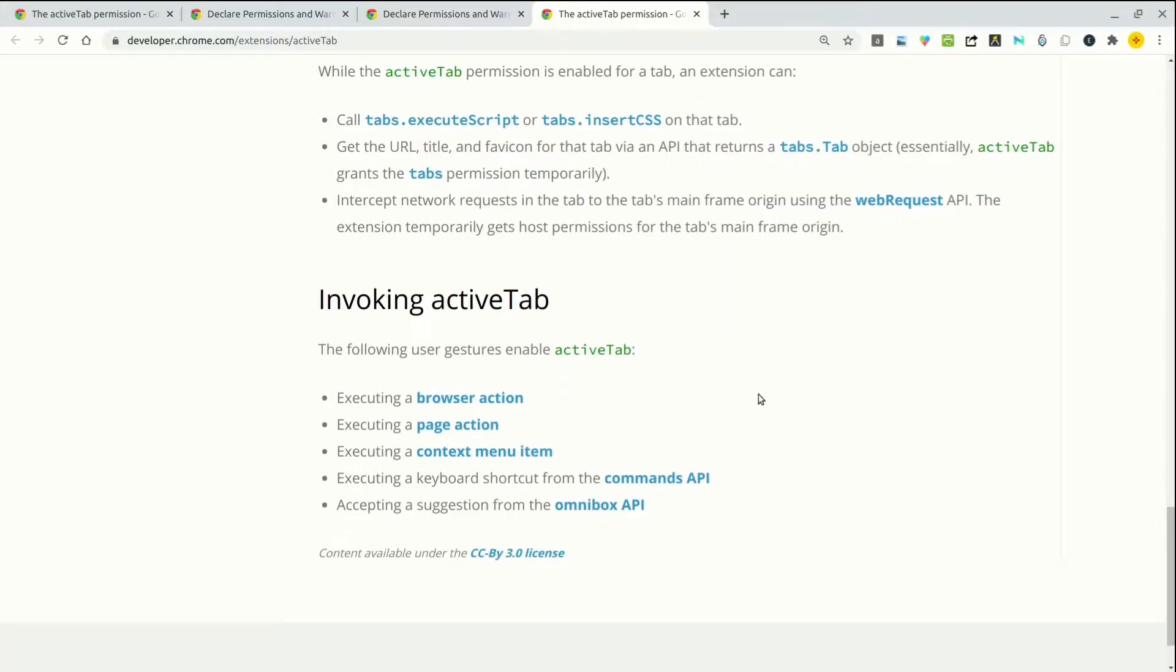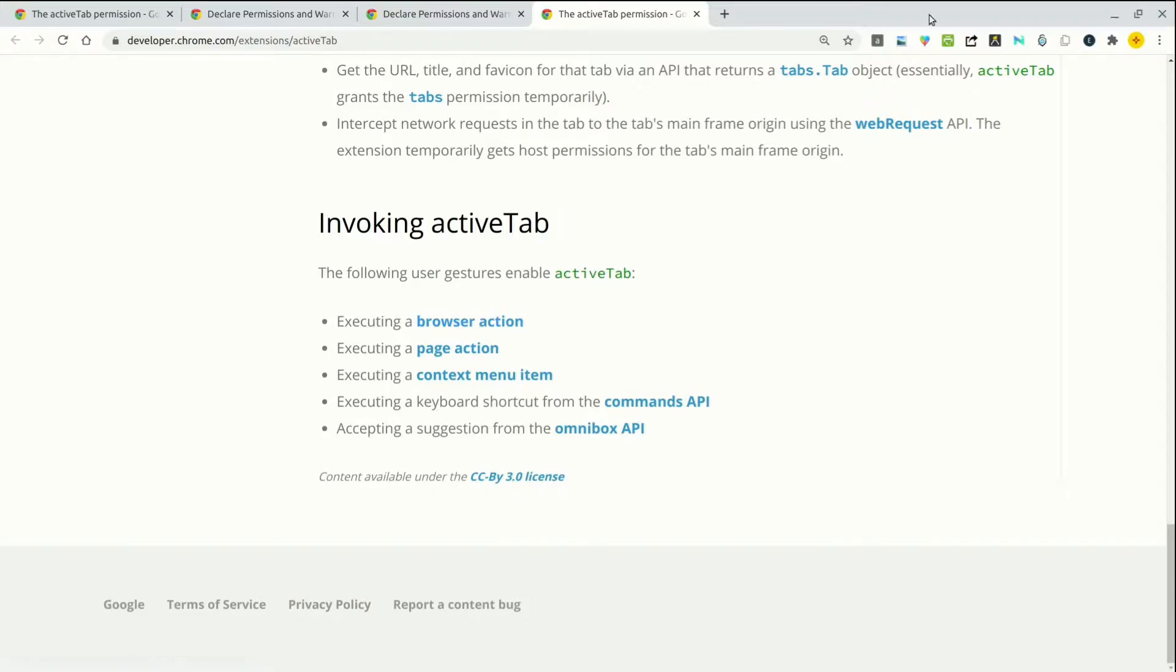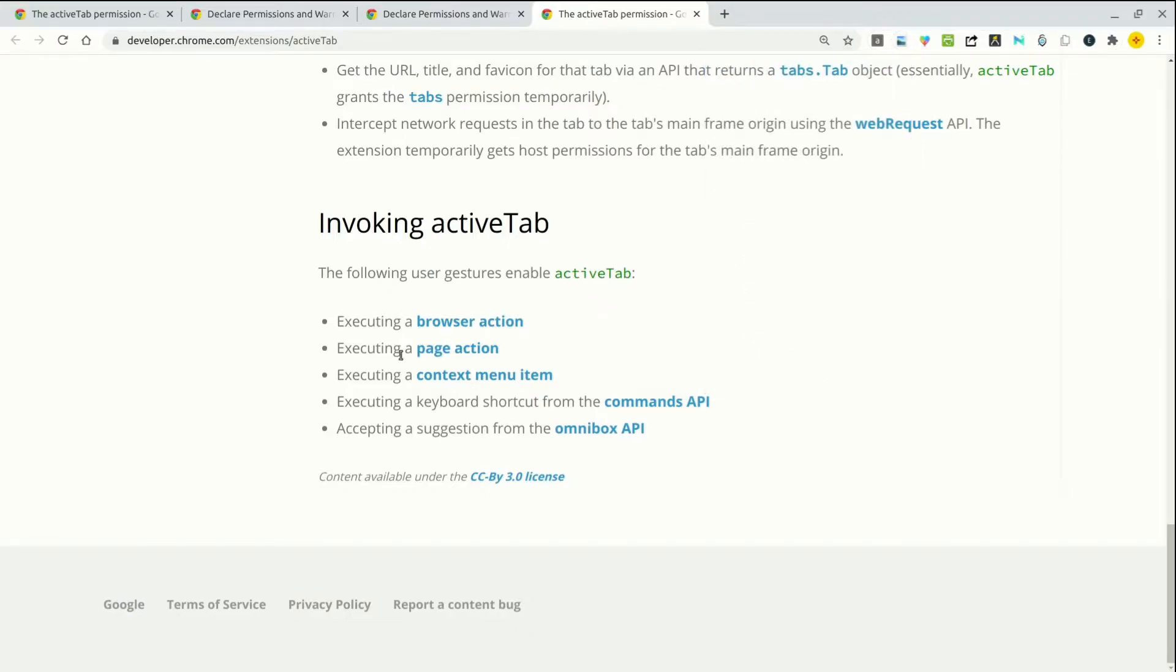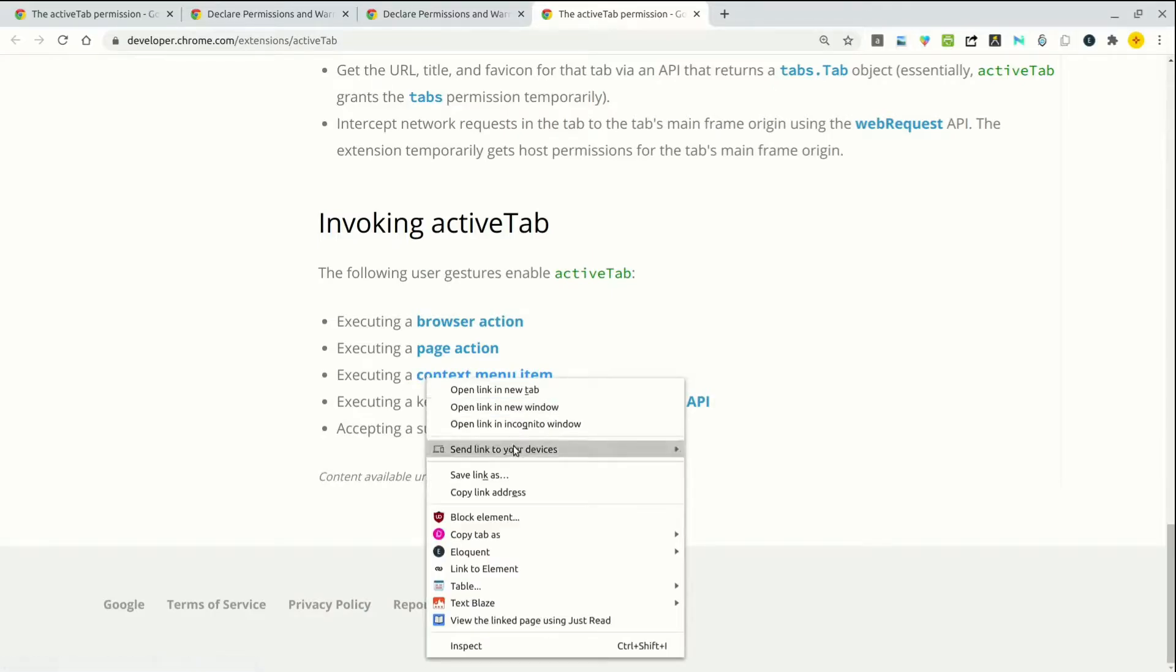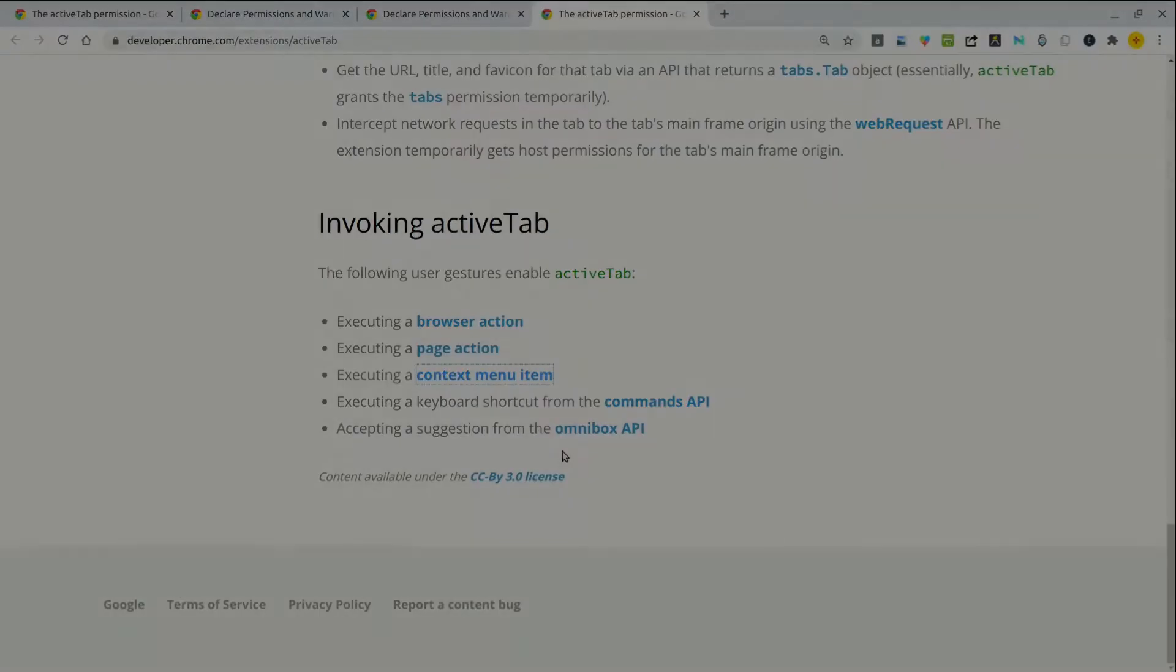So how does it work? What do you have to do? To invoke the active tab or activate it, it is done with user gesture. You can execute a browser action, which is when you click on the extension icon on the top. And it also includes when you click on an extension and actually choose a button here. So that is also a user gesture. You can do it by executing a page action, executing a keyboard shortcut from the commands API, and accepting a suggestion from the omnibox API.